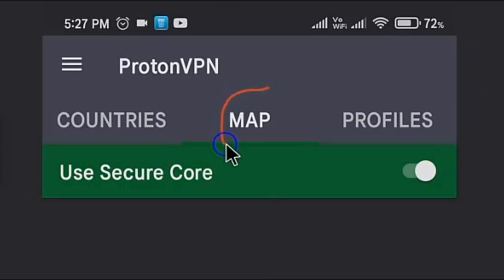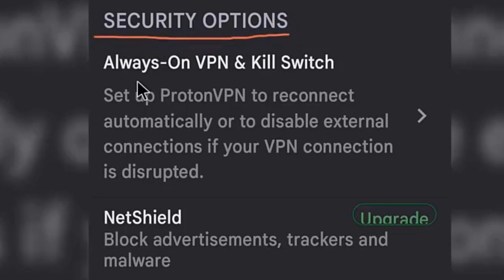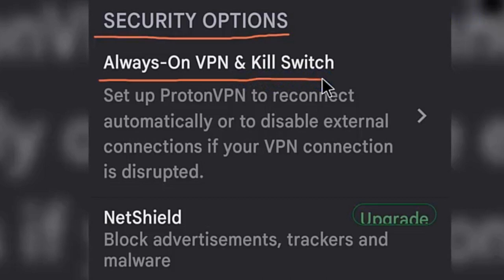When it comes to encryption, ProtonVPN uses AES-256 encryption technology, which is virtually unbreakable by modern computers and is used by military and banks to secure sensitive information.